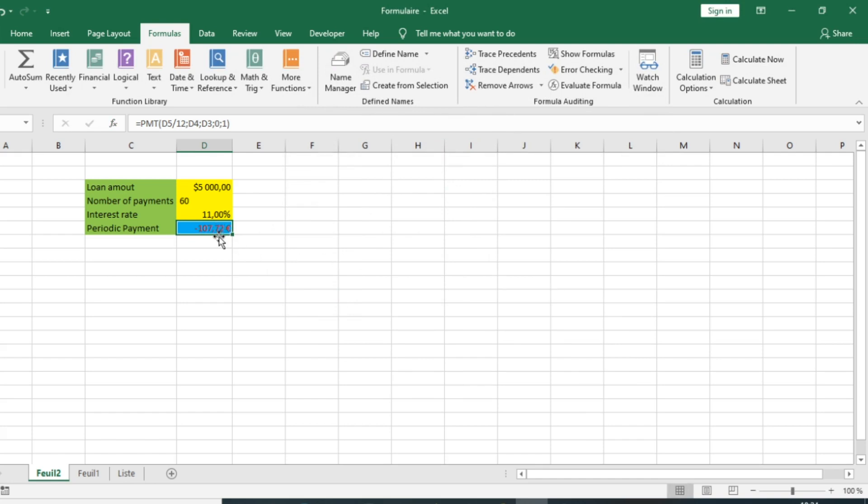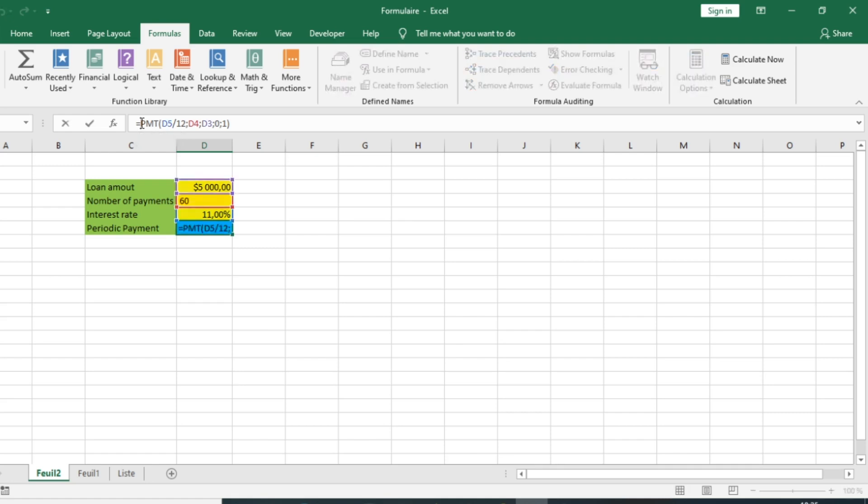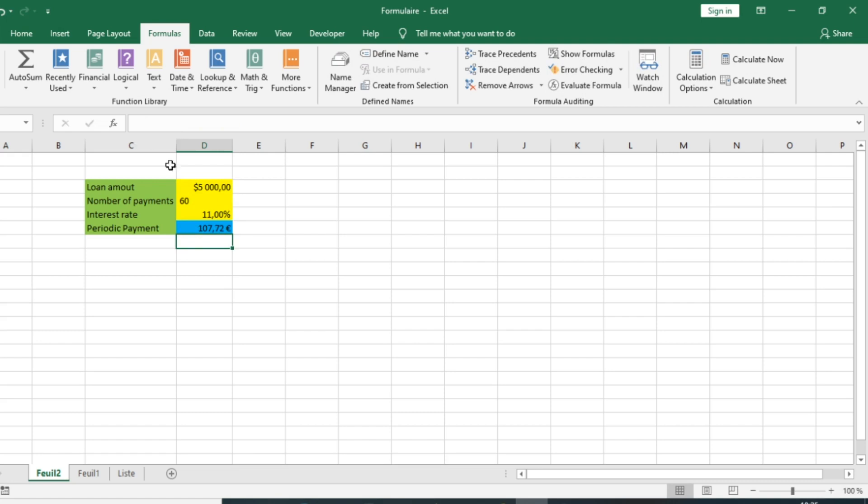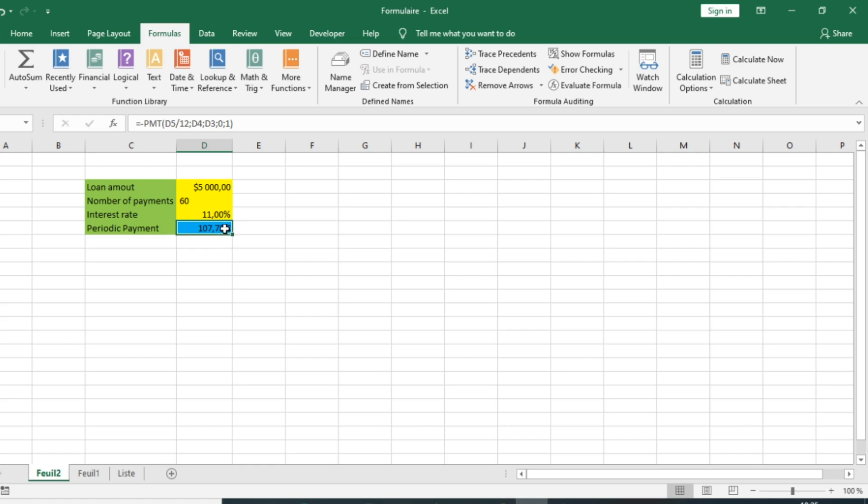You can see that our function returns a negative value, so we should precede our function by a negative sign so that we can have a periodic payment of $107.72. By default, my Excel is programmed to return values in euros.